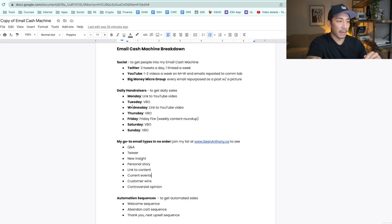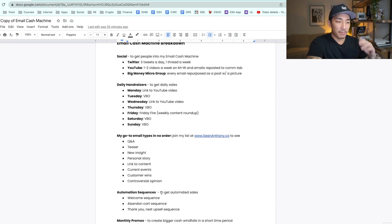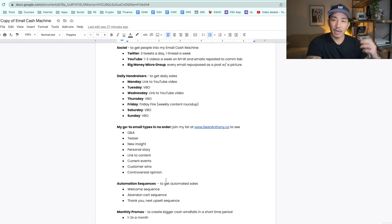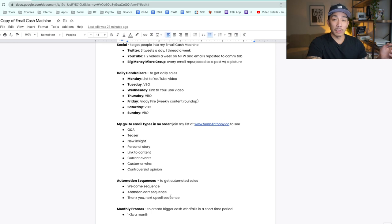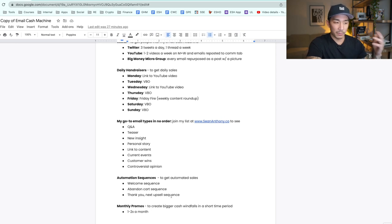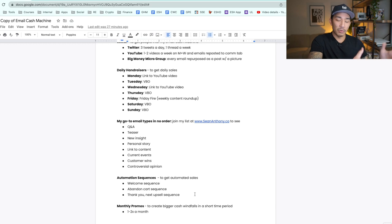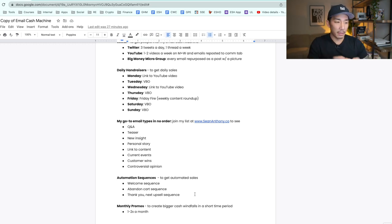These are my go-to email types for my daily hand raiser emails. Now, my automation sequences — these are to get automated sales and are based on subscriber behavior. These are three core sequences that I have. I have more than these three, but whenever I'm setting up sequences for myself or for a client, these are the core sequences I focus on.